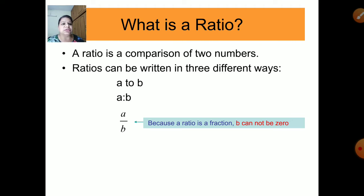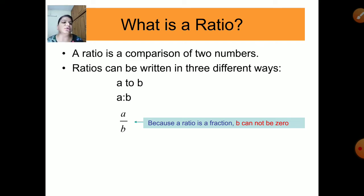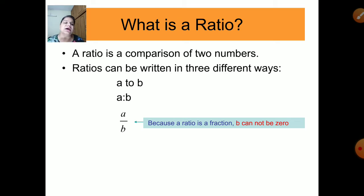So what is a ratio? Till now we have done the comparison of two quantities by subtraction only — like by how much, how many marks you got more than your friend. But now we will learn a new type of comparison. We will compare two quantities with the help of ratios. A ratio is a comparison of two numbers or quantities with the help of division.